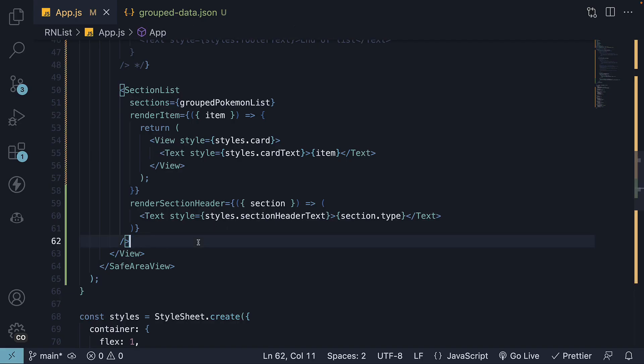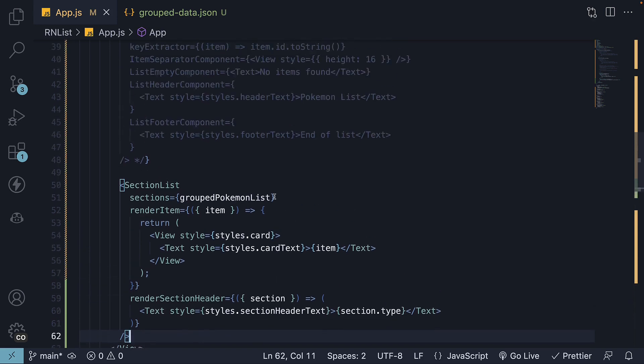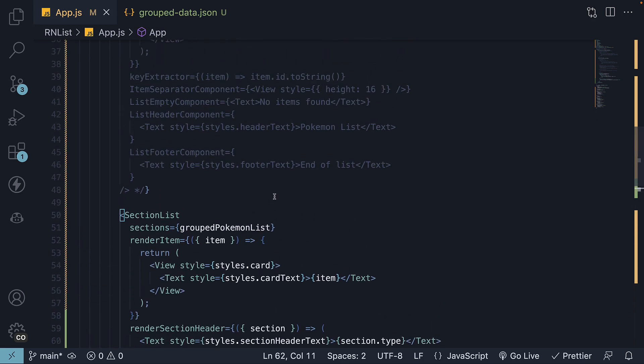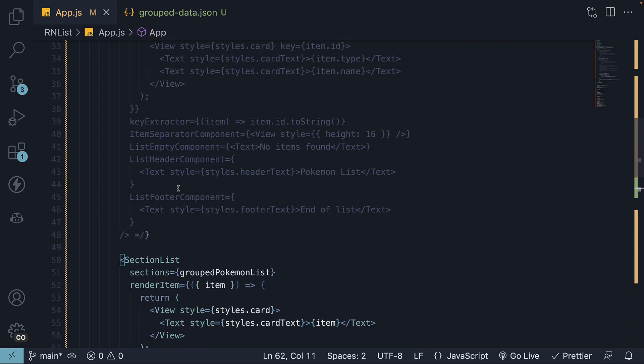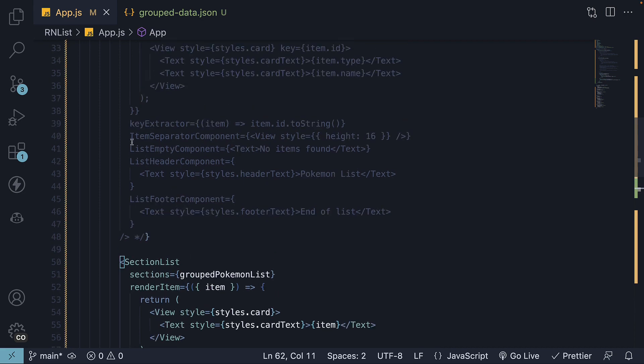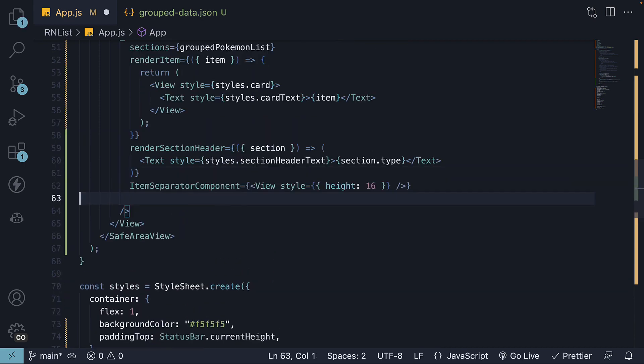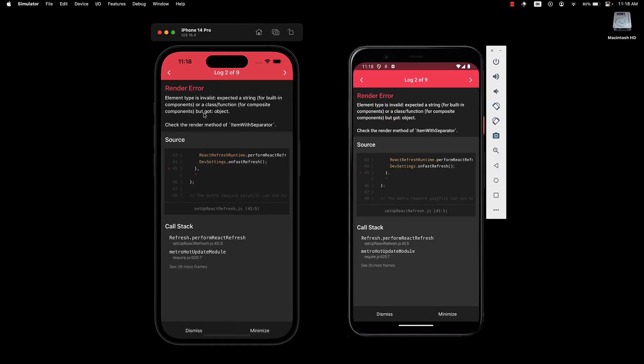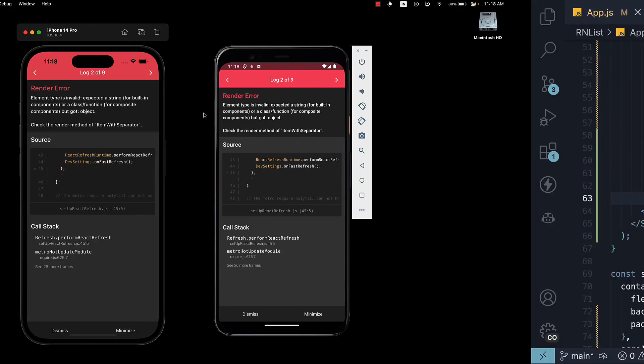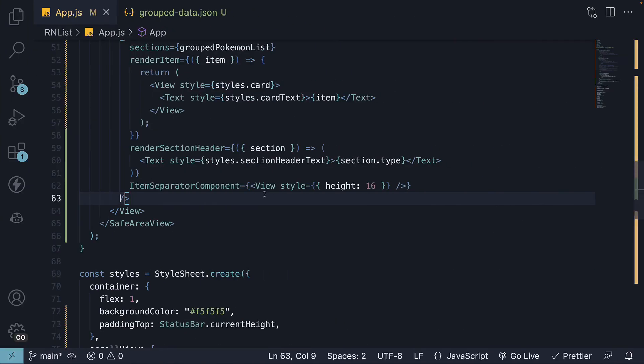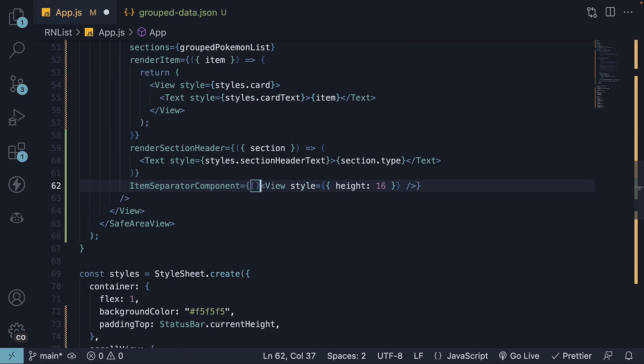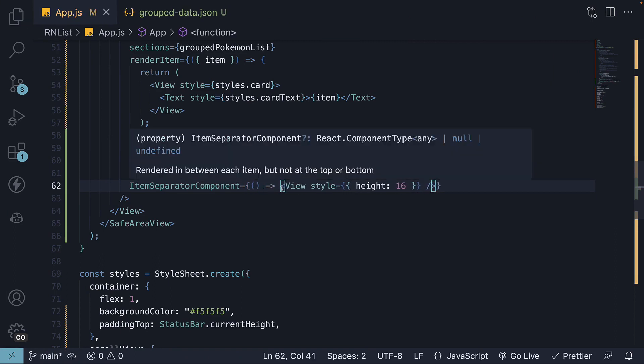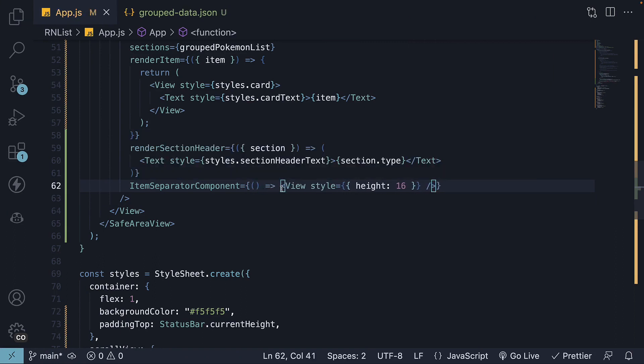The section list component accepts many of the same props as flat list, along with a few additional ones. For example, I can copy paste the item separator component code. Save the file, and this produces an error. A fix is to return the view component instead of directly assigning it to item separator component.